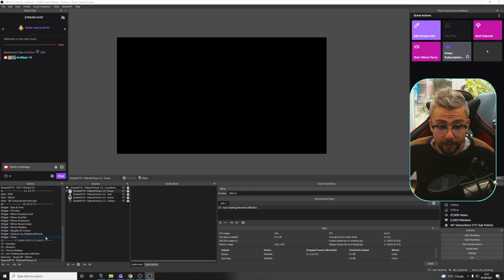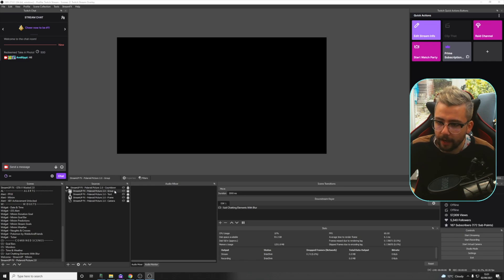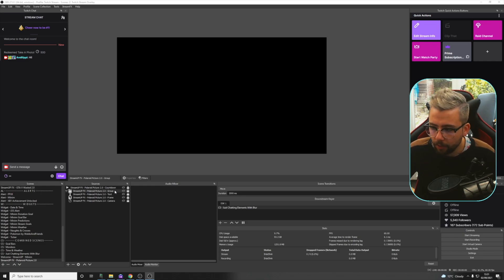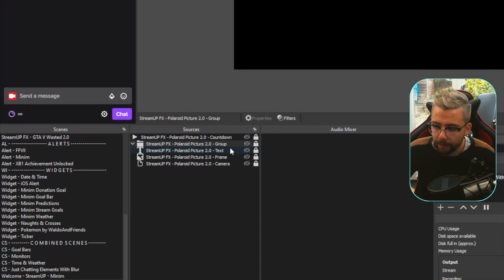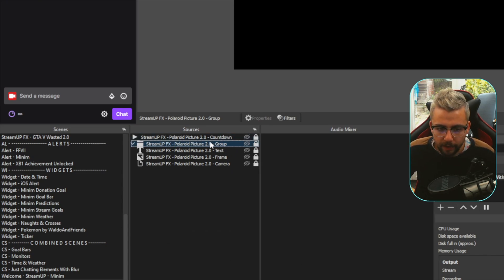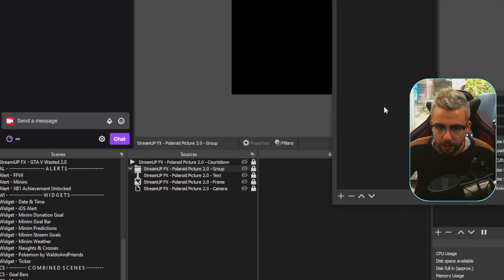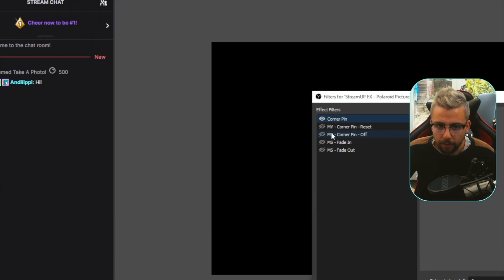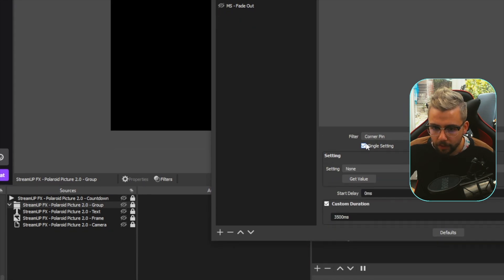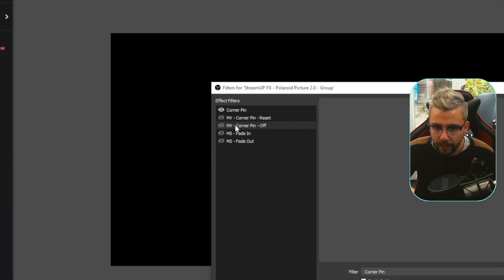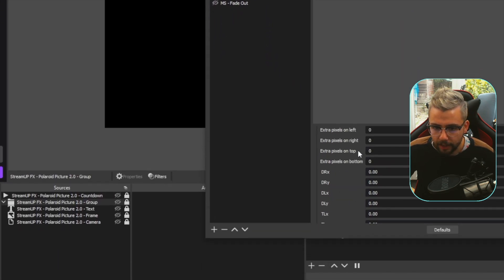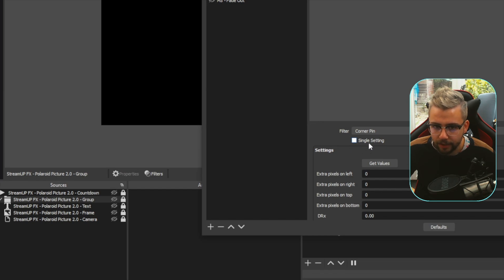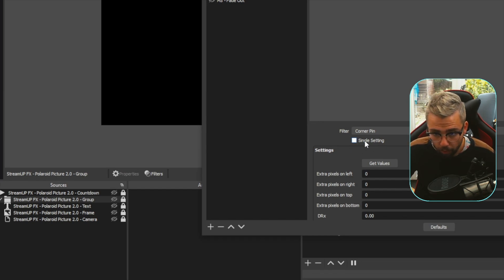Right, so I jumped into a bug then. Something actually happened. So it might happen to you as well. It might just, like, not do the animation out. It looks like there could be an issue with the move value filter. I'm going to pass it on to Acceldro. But if we go to Group and press Filters, you'll be able to go to MV Corner Pin Off, and then just make sure that this is unticked on the Corner Pin Off. And also do it to reset as well. Make sure both of them, the single setting, is turned off. That'll make sure that it does work.